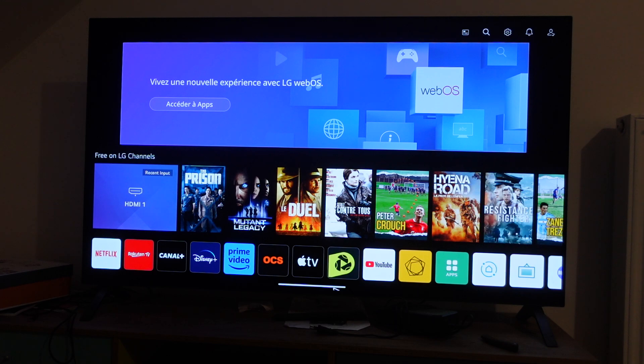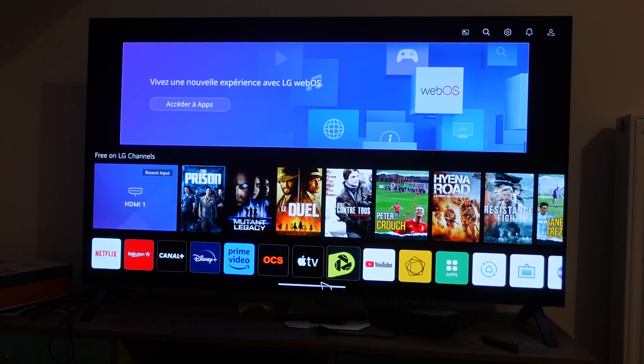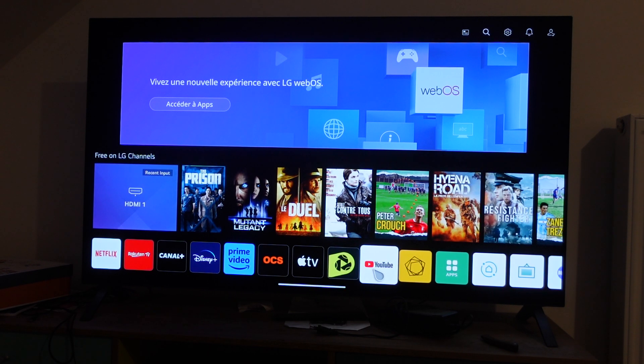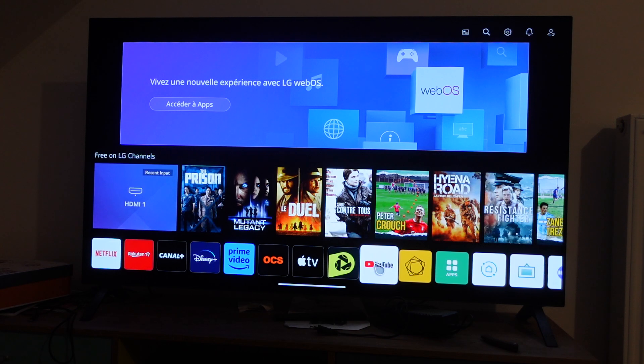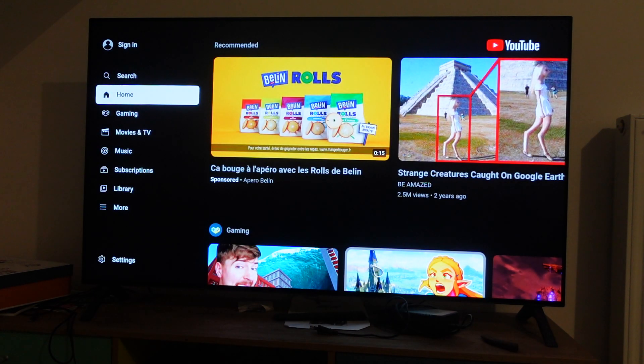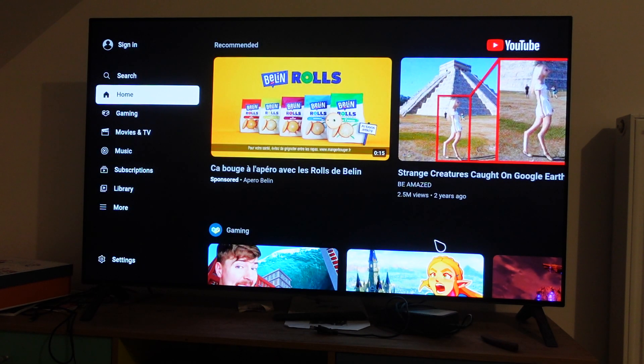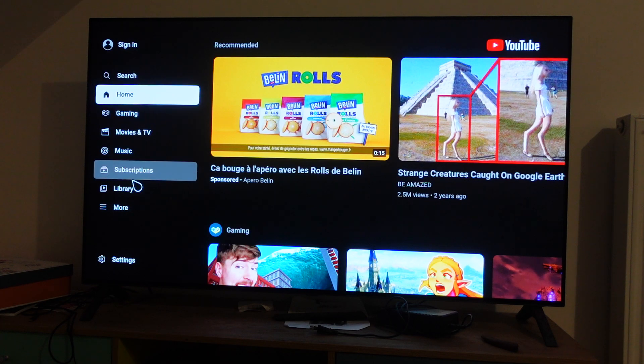So the first thing we're going to do is open the YouTube app on our smart TV. Once you've done that, you're going to look over on the left.